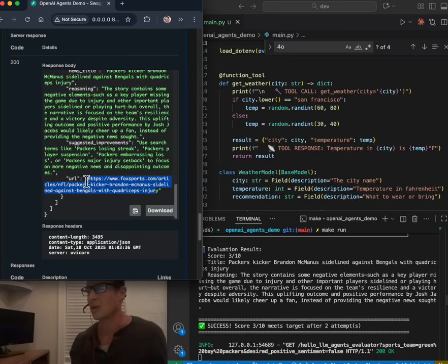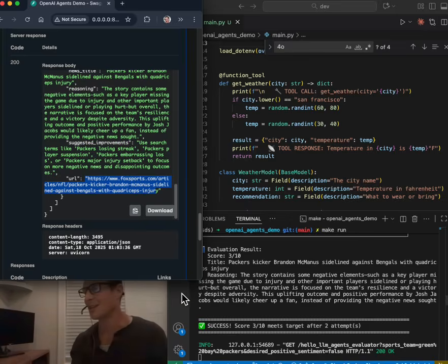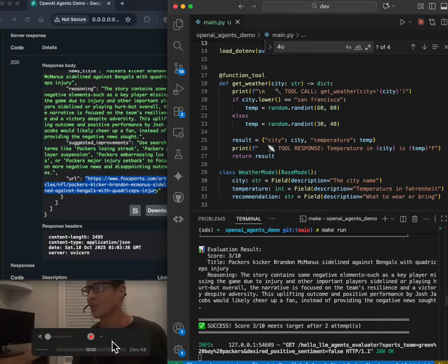Looks like their kicker got hurt. Awesome, we're off and running. All the codes down below in the GitHub repo, fully reproducible, enjoy.